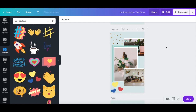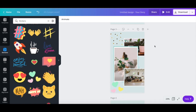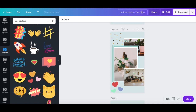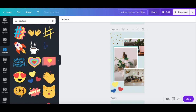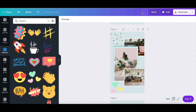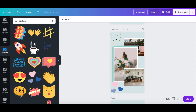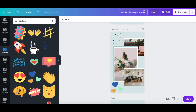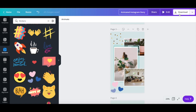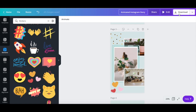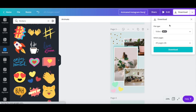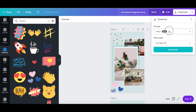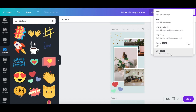Once you've finished customizing your animated Instagram story design, rename your design up top, and then click on the download button to download your animated Instagram story, either as a video or a GIF.